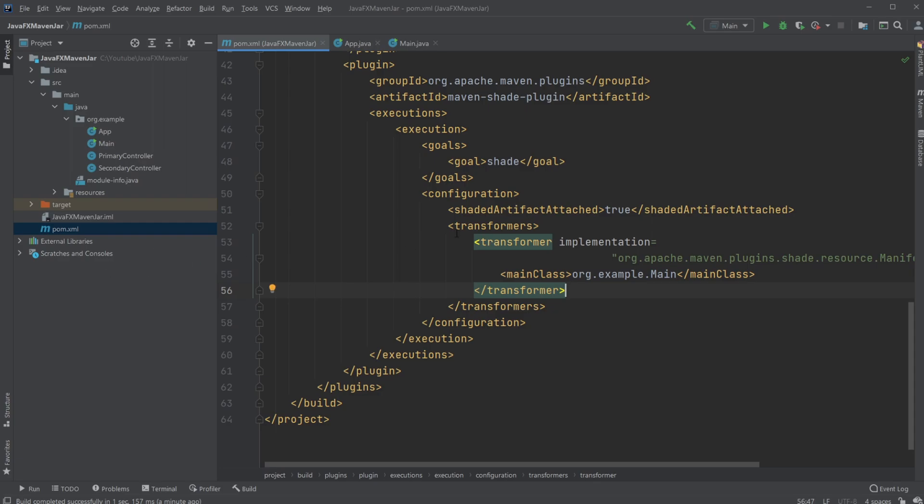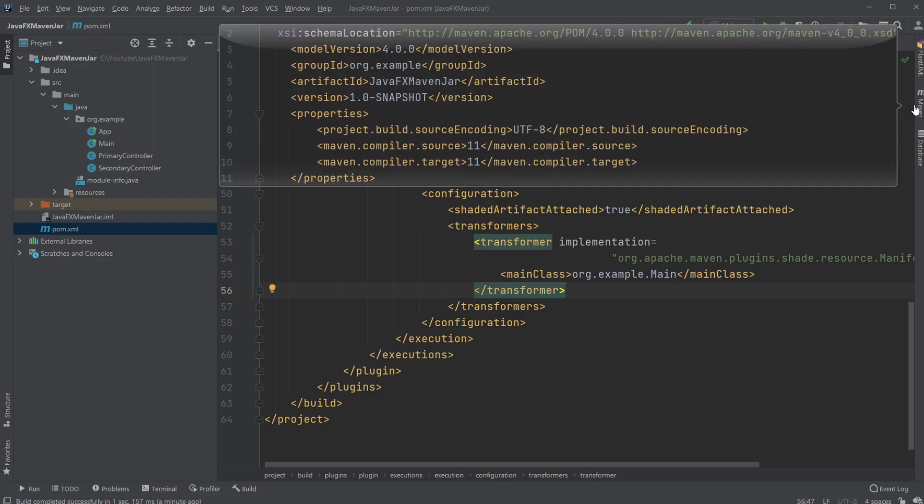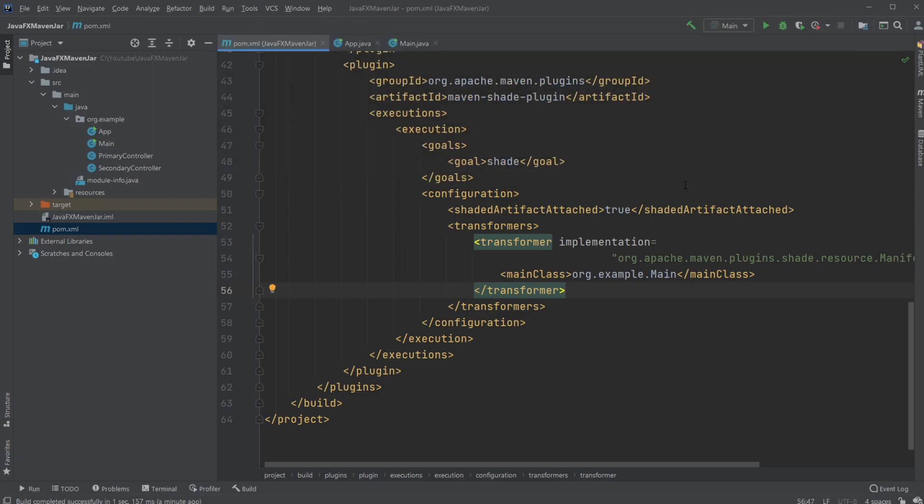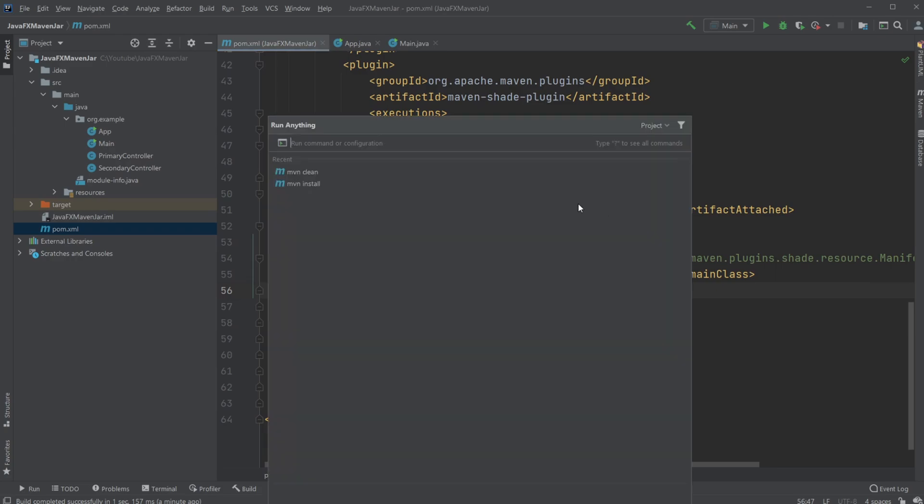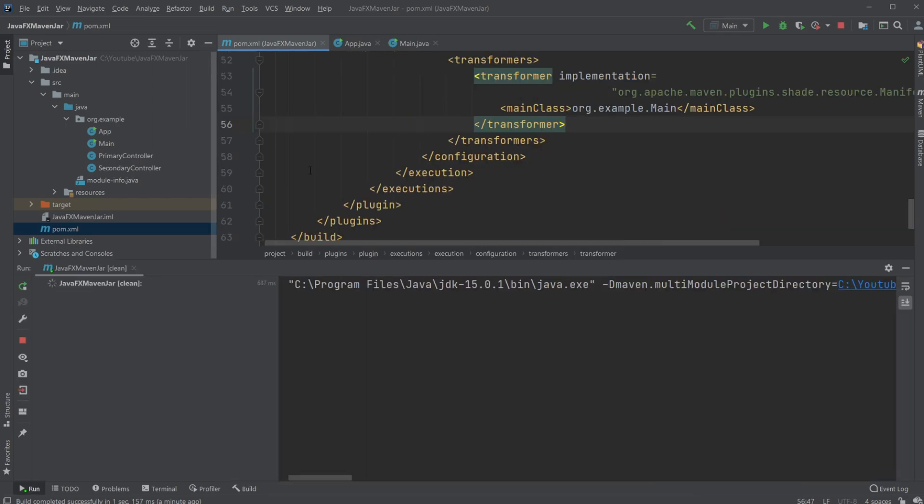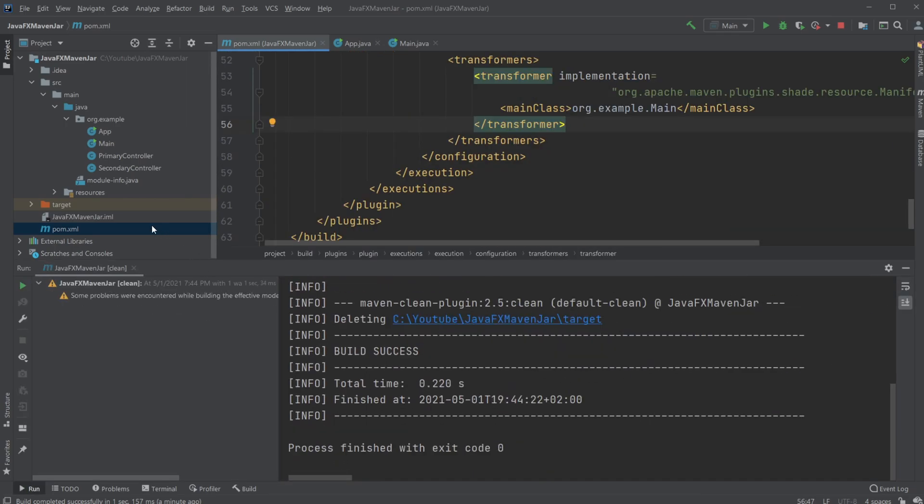And I'm then first going to, over here, or you can double-click control control. We can get a run anything page where I would first run MVN clean, which is very simple, cleans the file and removes all the target files.